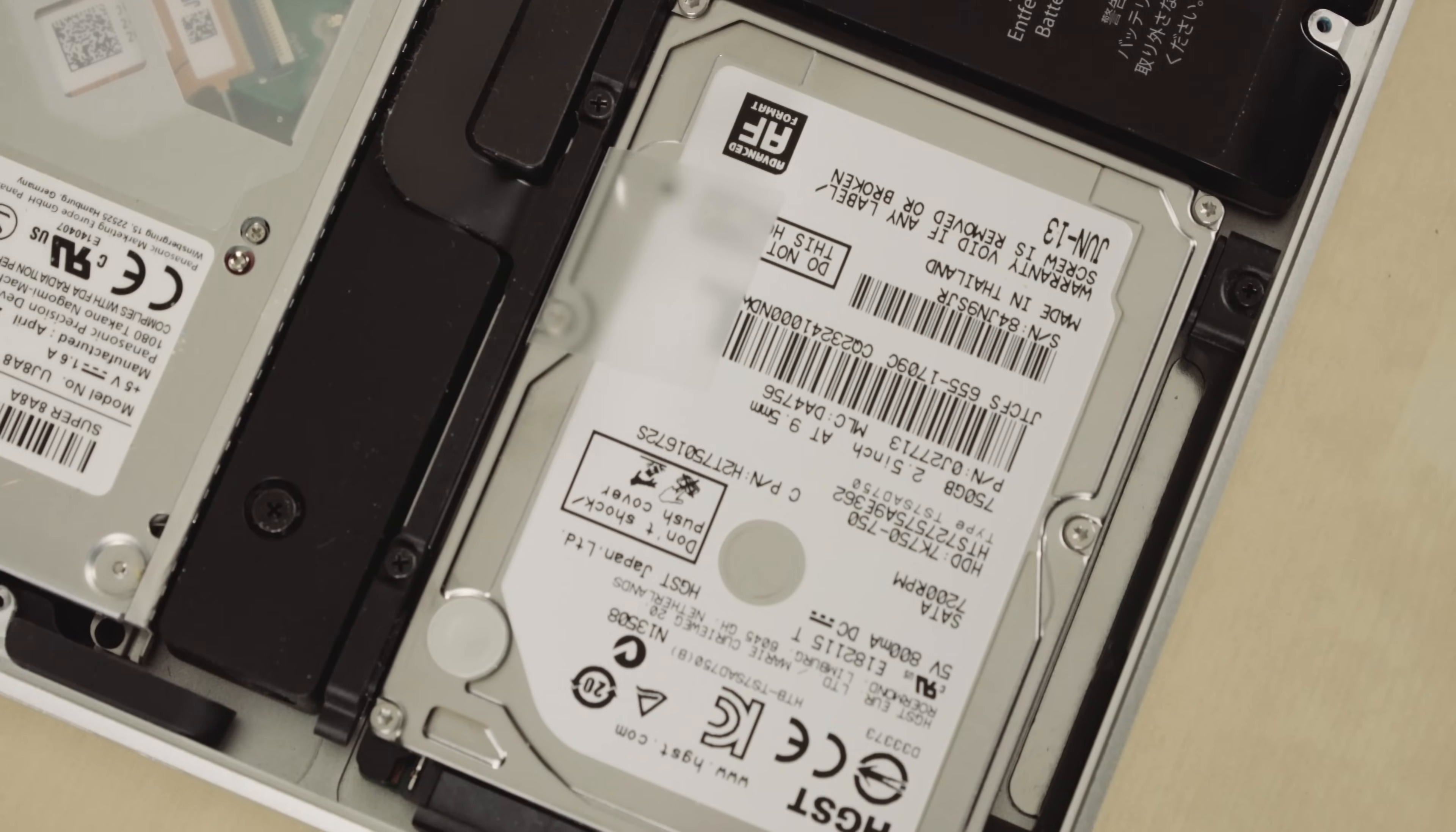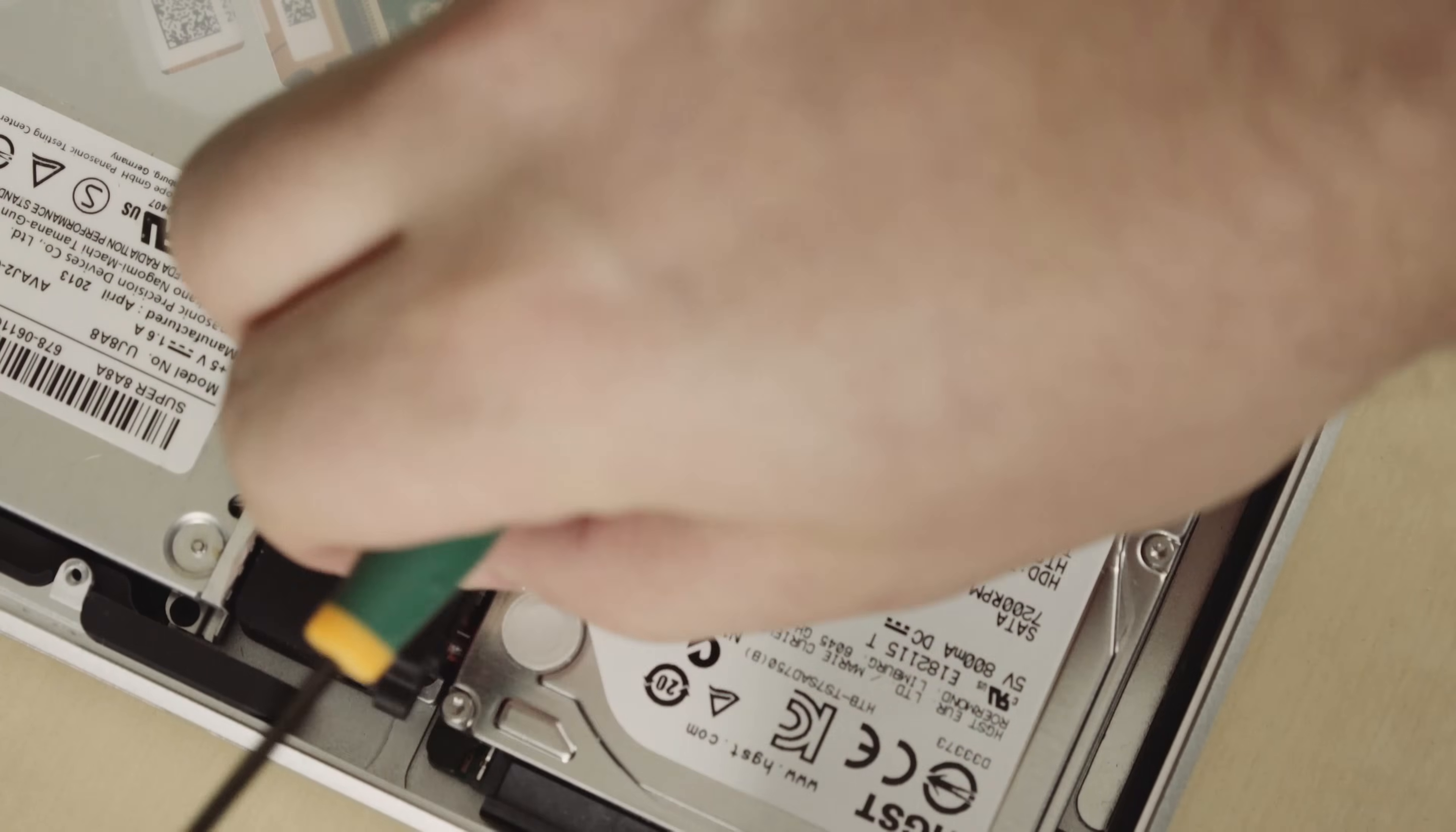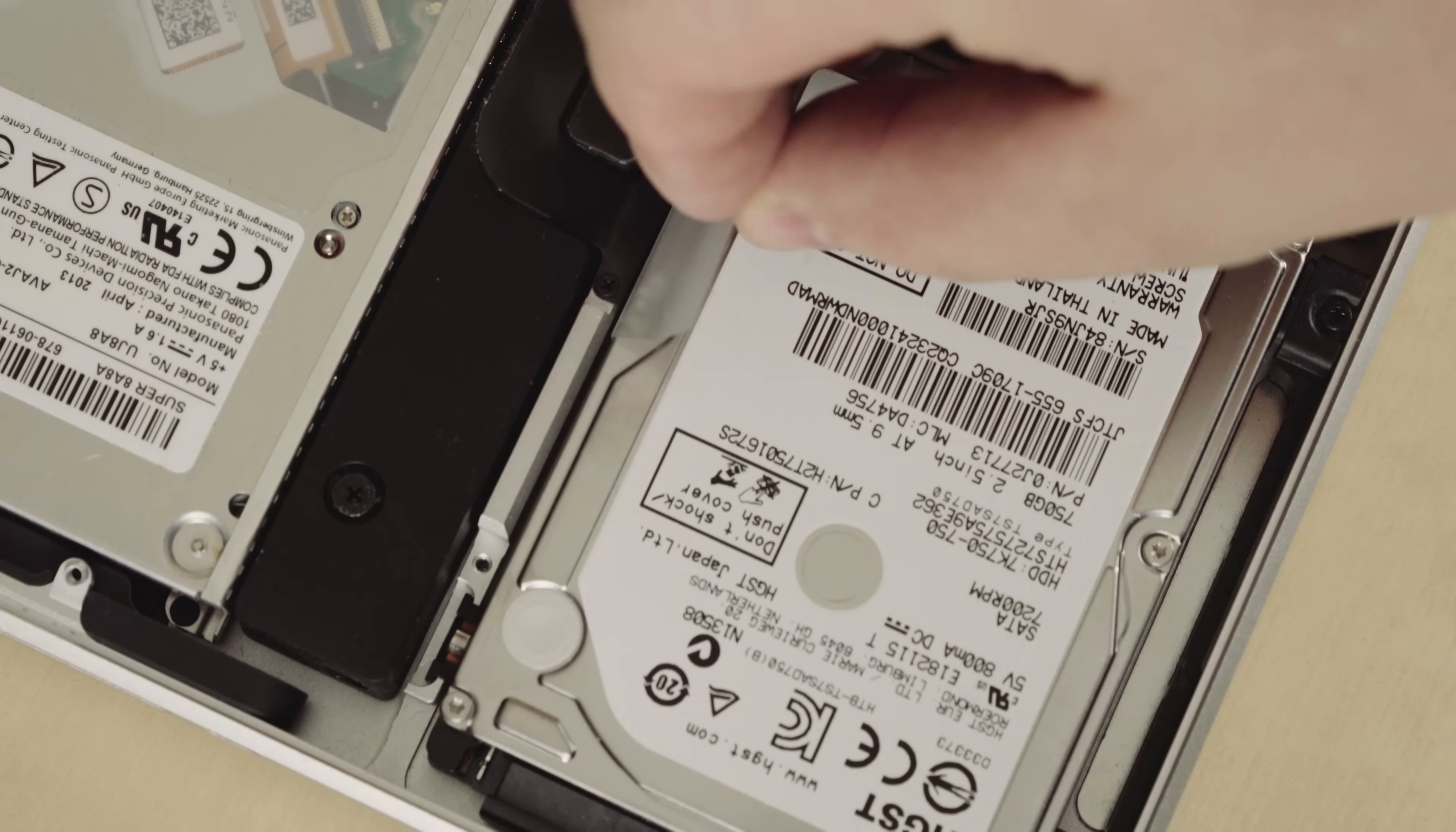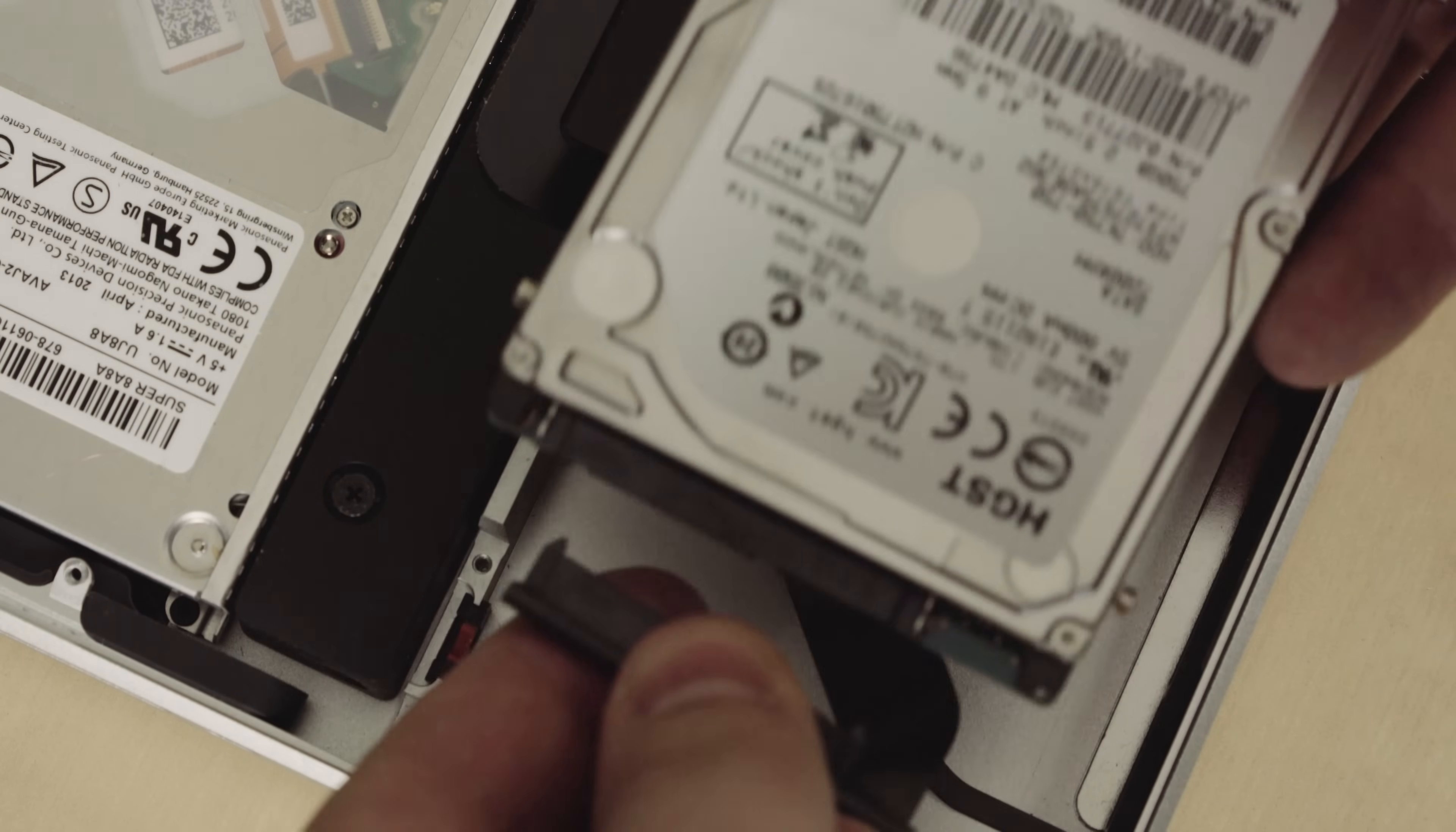Alright, so we want to remove the stock hard drive and put in an SSD. So take your same triple zero Phillips screwdriver and remove the hard drive clamp. Once you've got that out, it's really easy to pop the hard drive out. All you've got to do is pull on this little plastic tab here. Next thing you're going to want to do is remove the SATA connector and the power from the back, so just slowly pull it out.